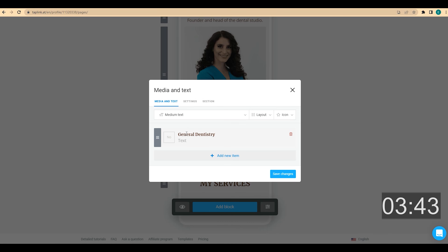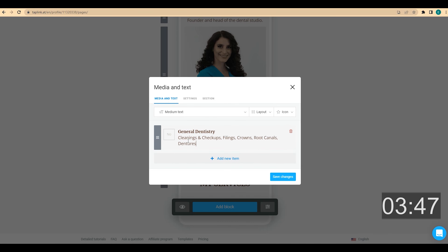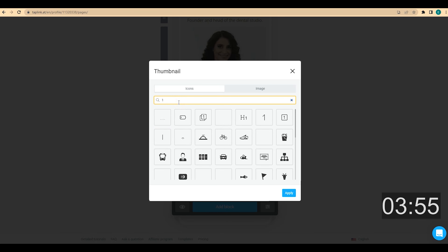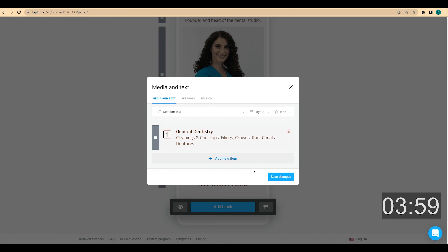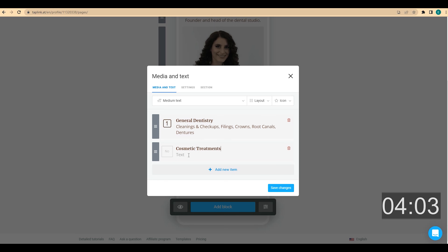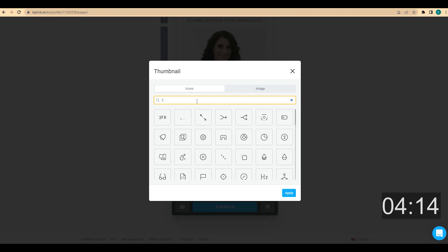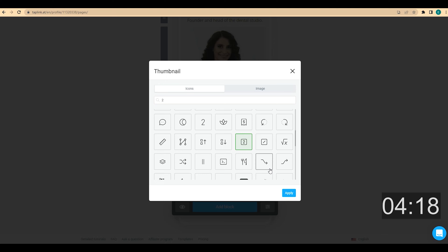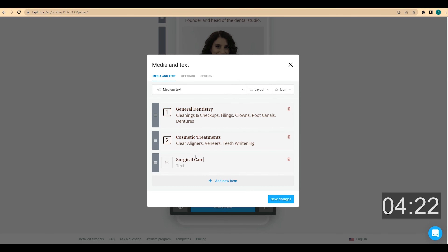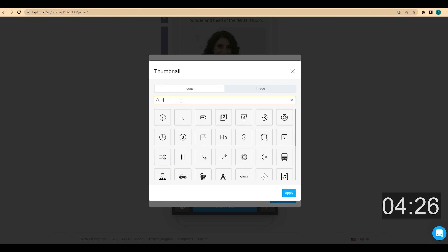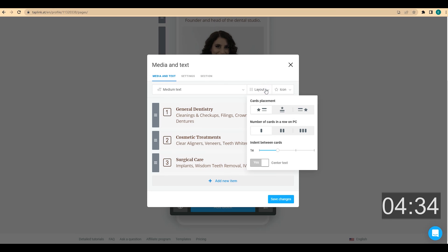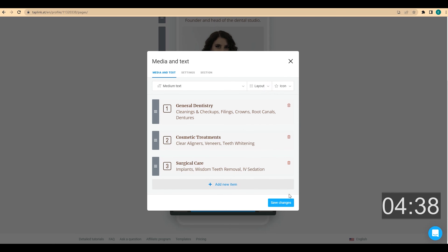I'm going to add a media-in-text block to add three areas of specialization. The first is general dentistry — I describe the services I offer, then add an icon by clicking here and choosing one. The second specialization is cosmetic treatments, where I describe what I offer in detail and add an icon. I repeat the process for the third specialization. Then I click on layout and increase the indent between cards, and click on save changes.